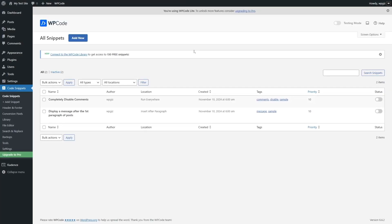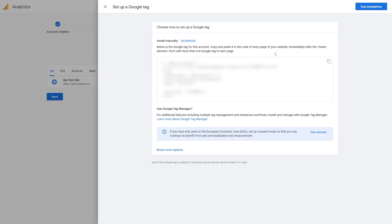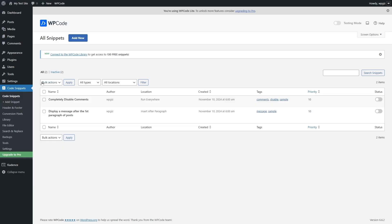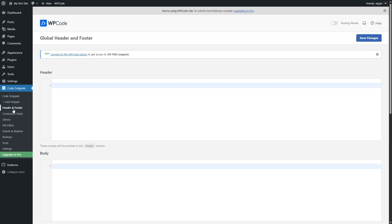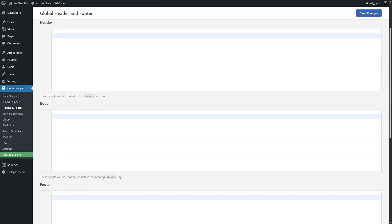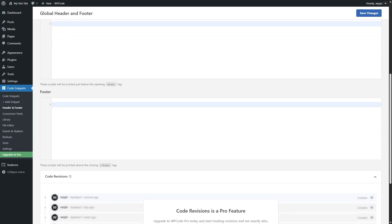So let's go ahead and connect our website to Google Analytics 4 and see how we can get live data. So we already have set up our Google Analytics 4. What we're going to do is simply copy the code snippets from here, and we're going to go to the Header and Footer section of our code snippets, and you can see there are a few sections: the header, the body, and the footer.